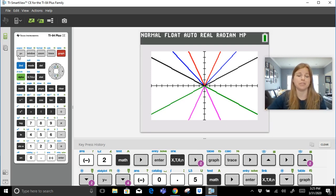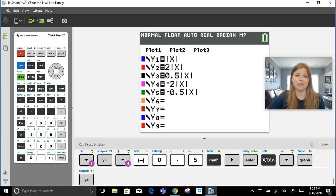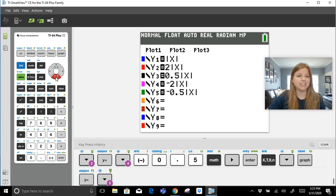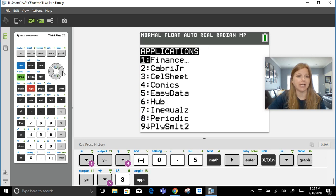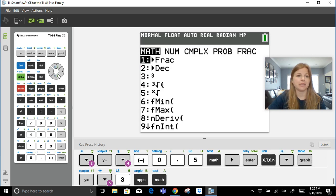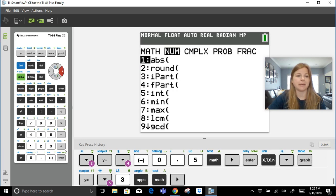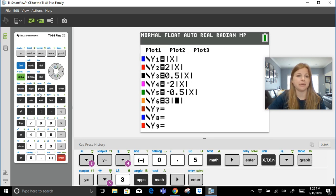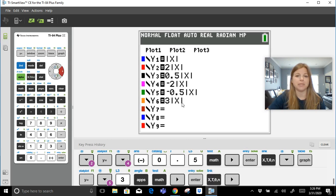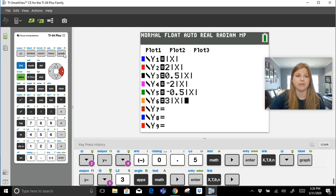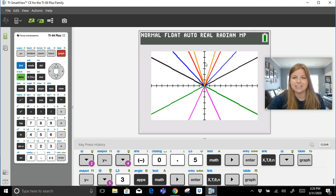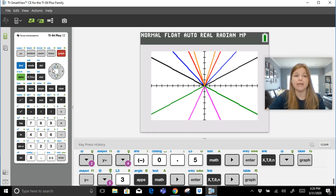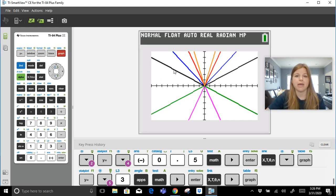Now you can kind of get carried away here and just keep adding. So if I wanted to add in like three times the absolute value of x, okay, that should be a skinnier version. My yellow should be a skinnier version of my two times the absolute value of x. And there it is, it's a skinnier version.